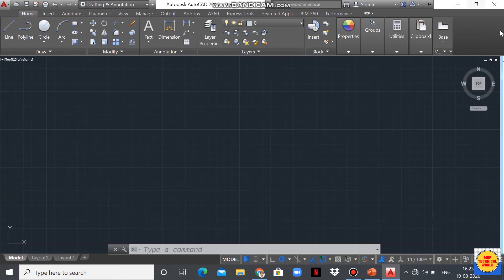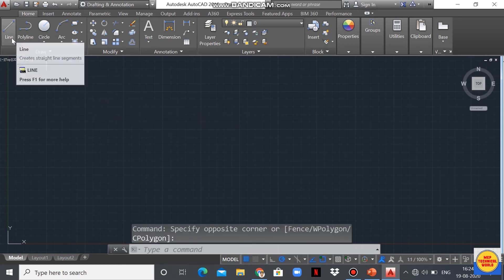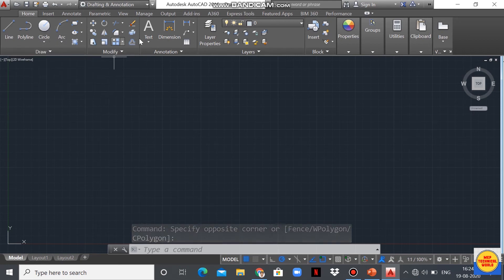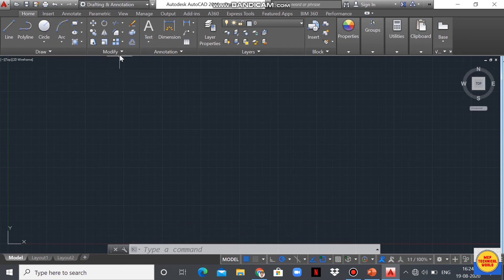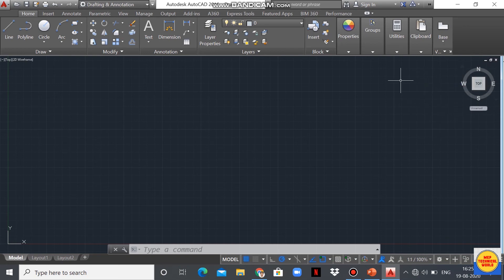This whole area is called the ribbon. Inside it, this is the drawing toolbar where we can use commands to draw objects — line, polygon, circle, arc. Another is the modifying toolbar, which we can use to modify the AutoCAD drawing. This is the property toolbar, and here is the view cube, by which we can see different views of the drawing.